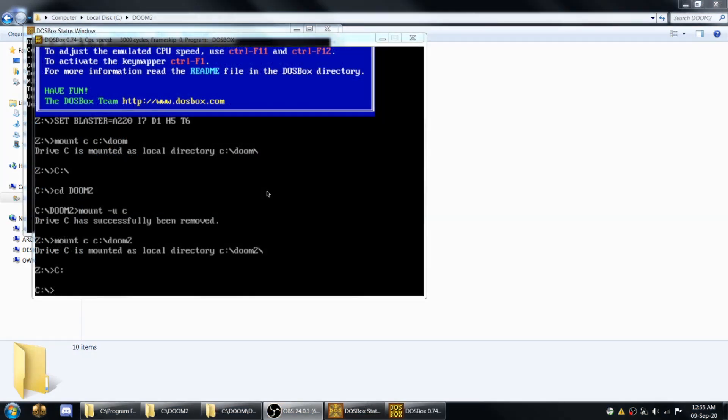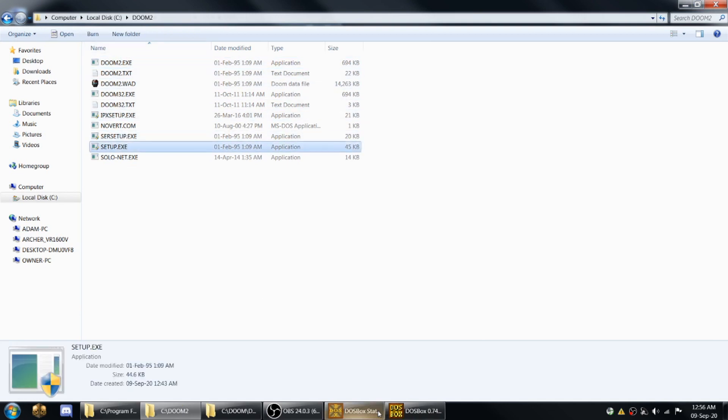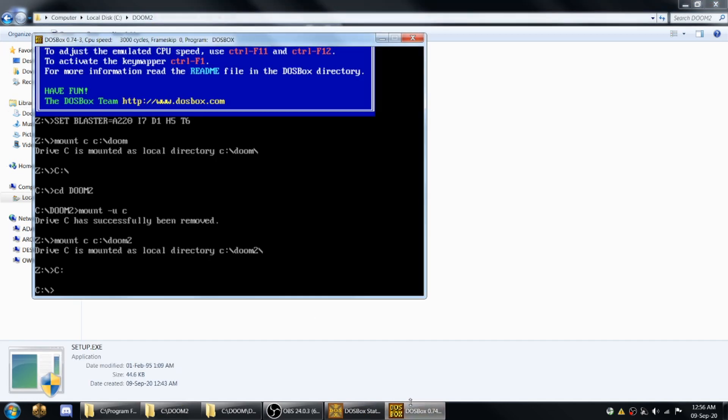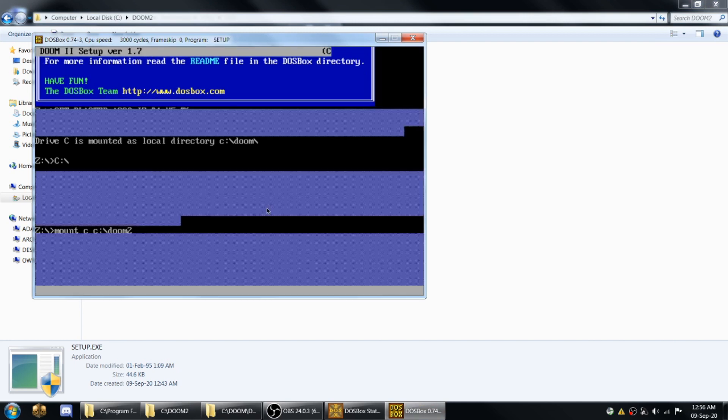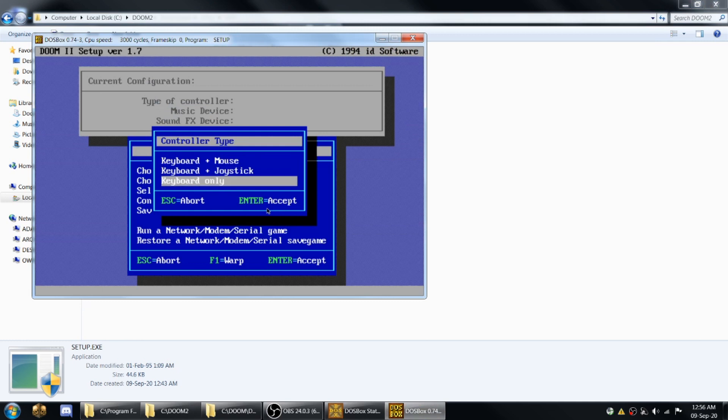Alrighty, we've got DOSBox running here. Whenever I start up my DOSBox, it automatically mounts my Doom 2 directory for me. So what you'll first want to do is run setup.exe, which you'll see here in your actual directory there. So you type setup, and then this is where you'll actually be able to set all the controls and other different things like that.